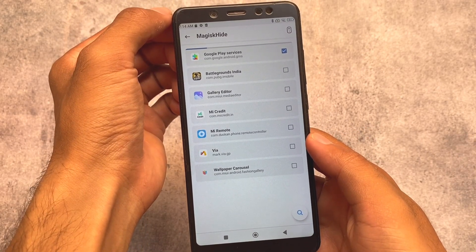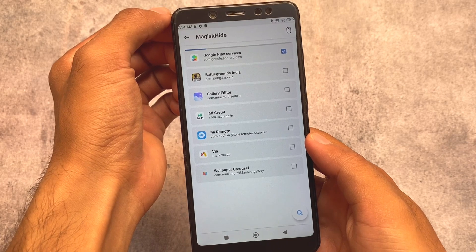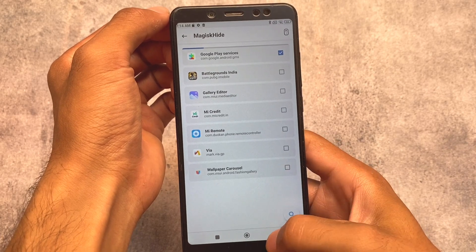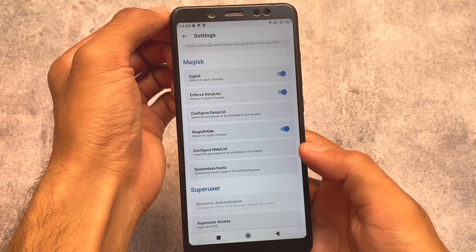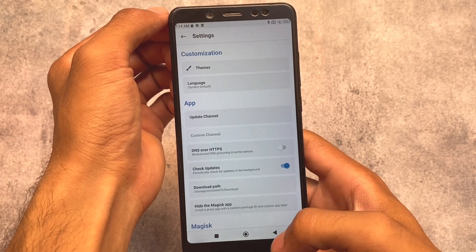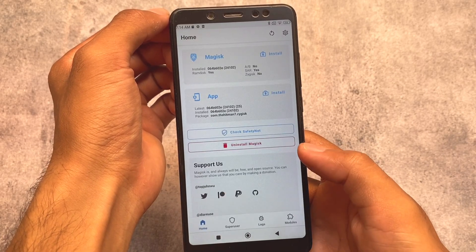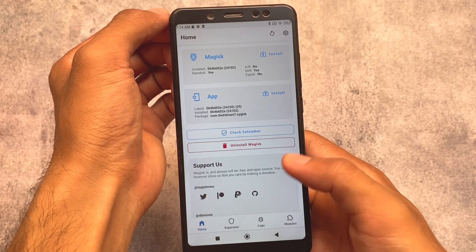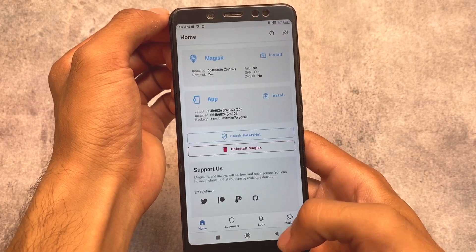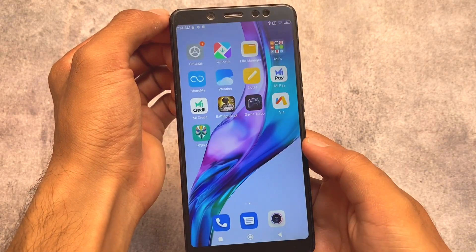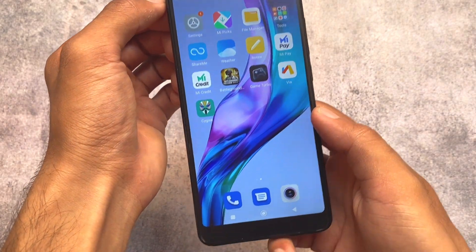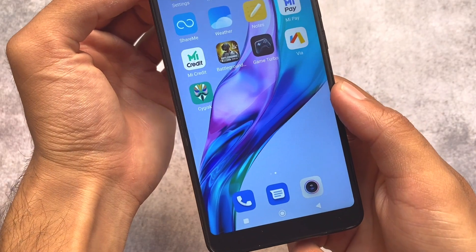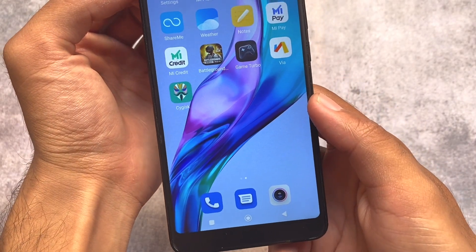That might help you in passing SafetyNet status and you'll be able to use Google Pay on your device. It's up to you if you want to use it or not. As mentioned, if you don't know what this is, if you don't know how to recover, or if you're having any kind of issues, I will not recommend you to use this.